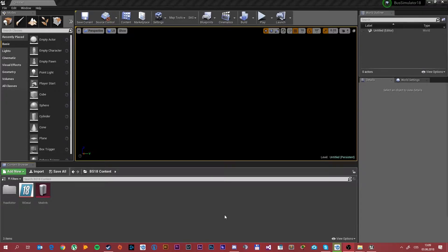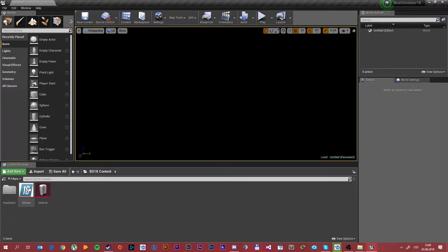Hello everyone and welcome to the next tutorial. Today I'll show you how to get your mod onto the workshop.